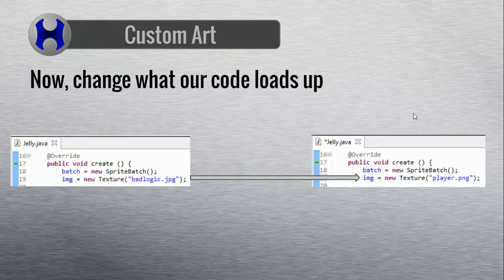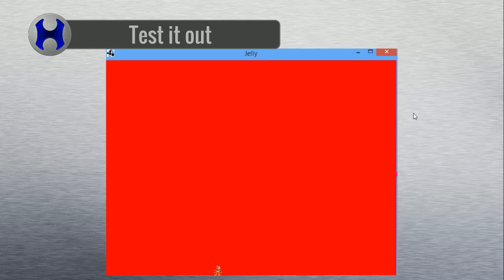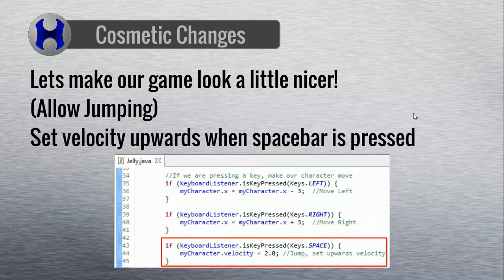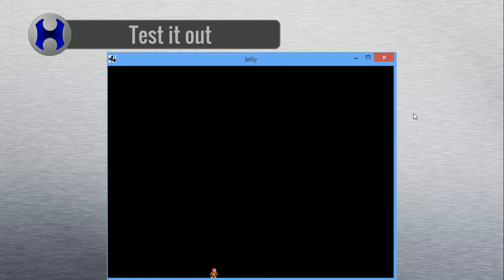So where we ended up leaving off was right about here last week, which is where we have our character who can move around, jump, and there is a basic black background. So now the next thing that we're going to work on today is actually putting bullets in the game to make it a little more fun to play.